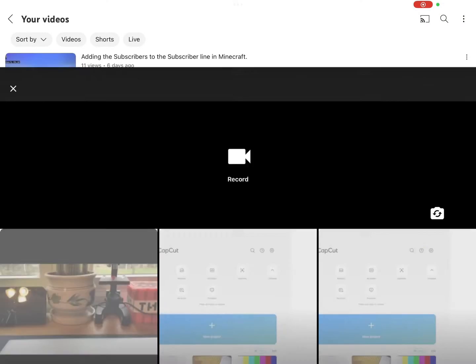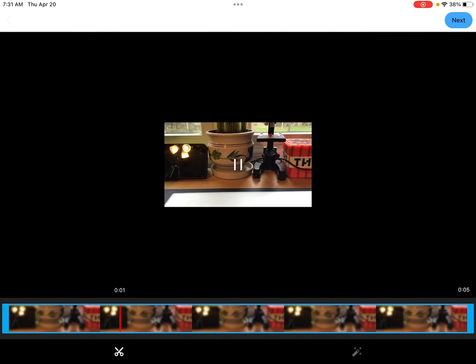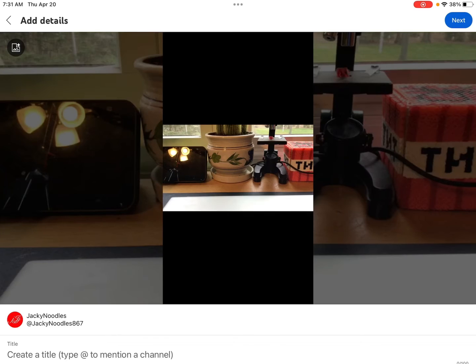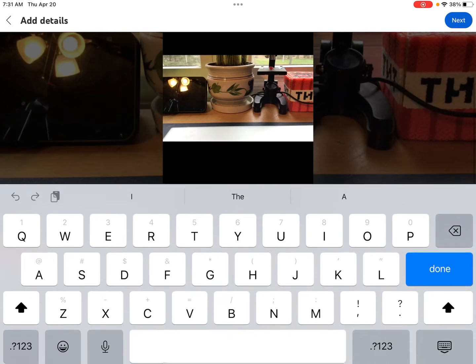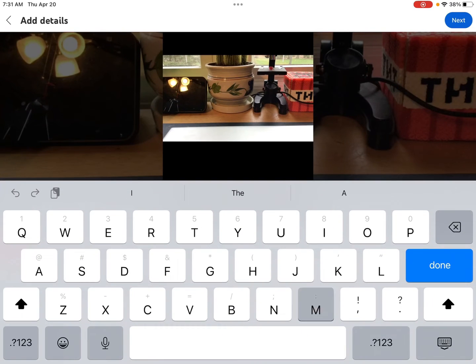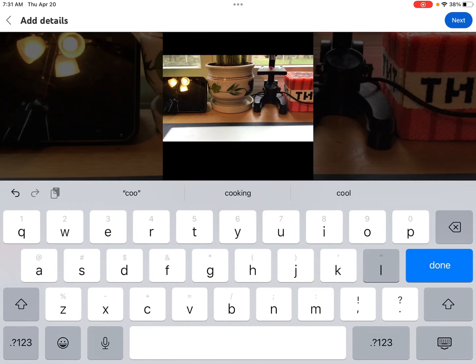If you go into here, you press video, you go into this, and then you just press upload.